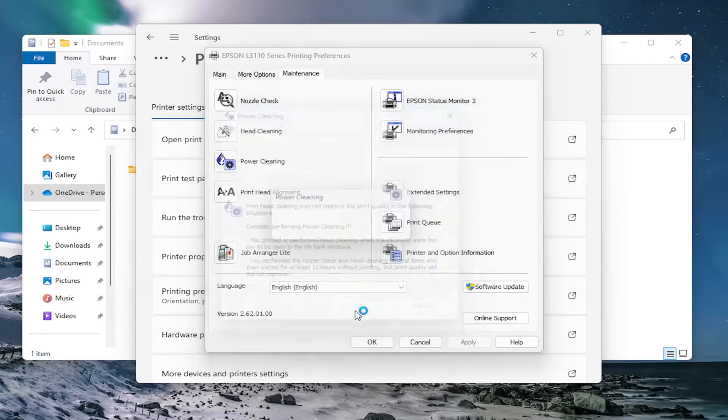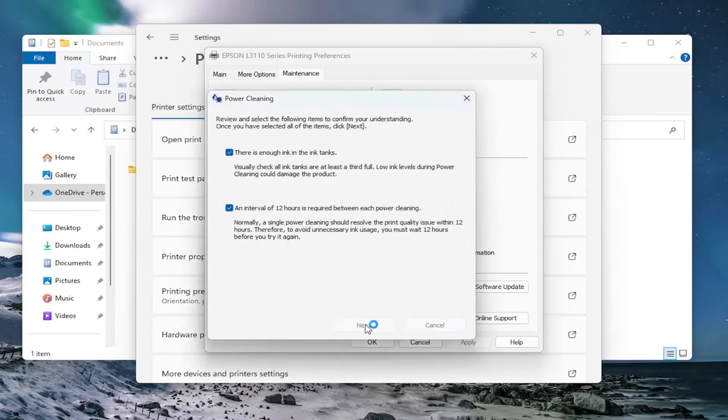You want to go ahead and select next here. Agree that you met both of these parameters here and then select next. Select start.